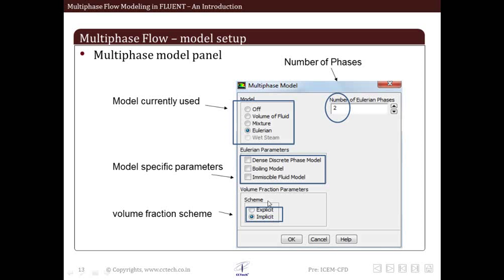Below that is a region called volume fraction parameters. Here we select the scheme which is going to be used for volume fraction calculations - either the explicit scheme or the implicit scheme. So this is how the multiphase model looks like and we select the basic parameters available here as well as the number of phases.